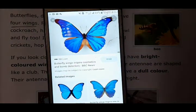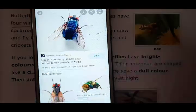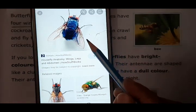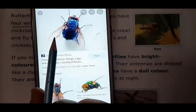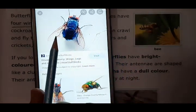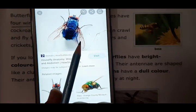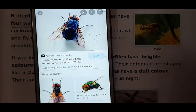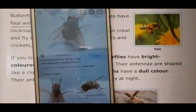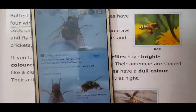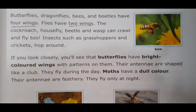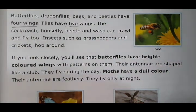Now let me show you the two wings of flies. Here is a picture of a fly, and you can see flies have only two wings — one and two. So in this way, you can understand that butterflies, dragonflies and beetles have four wings, and bees also have four wings.